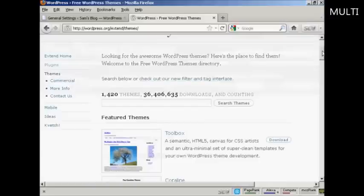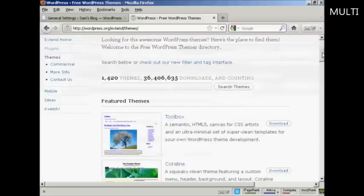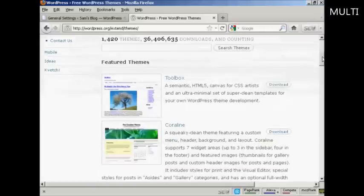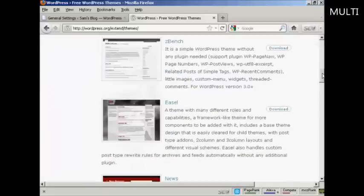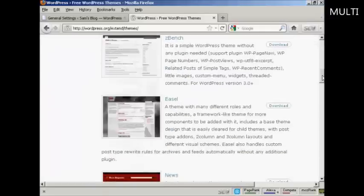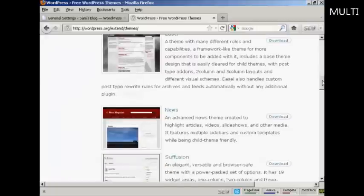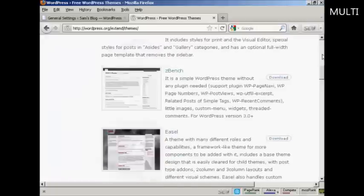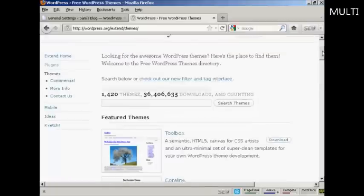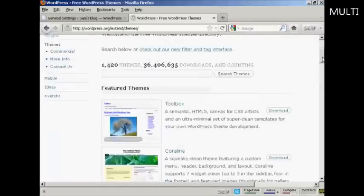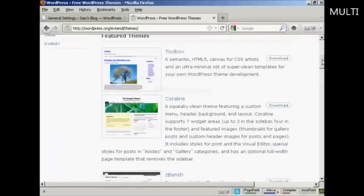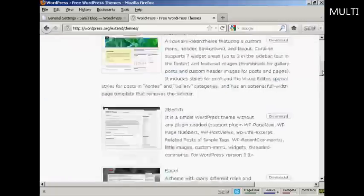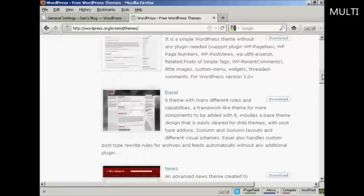What you need to do is either have a scroll through some of the featured themes or you can do a search. I'm going to download one of the featured themes.